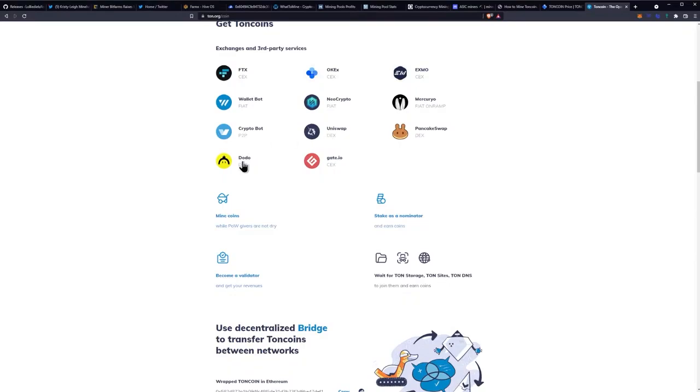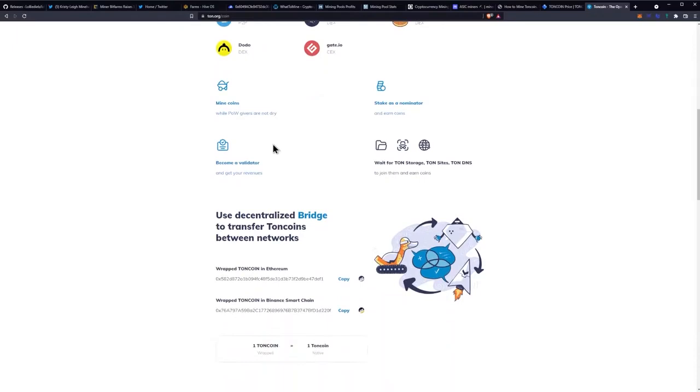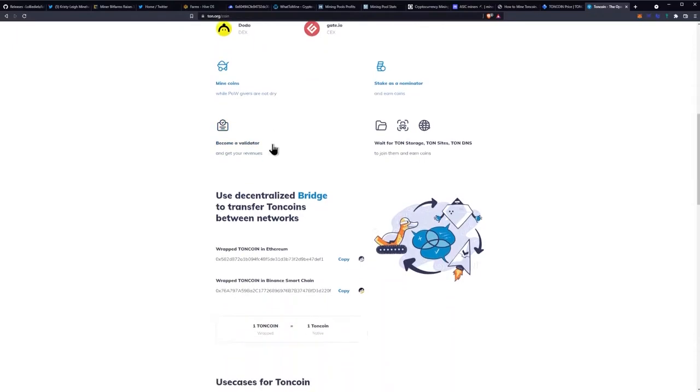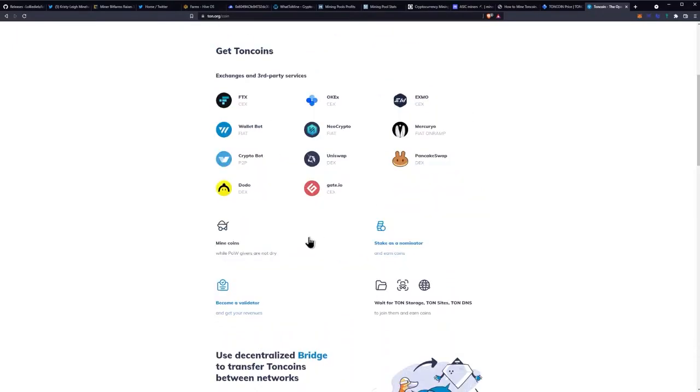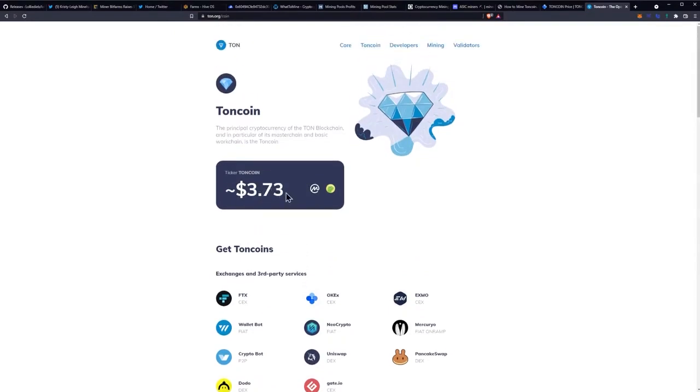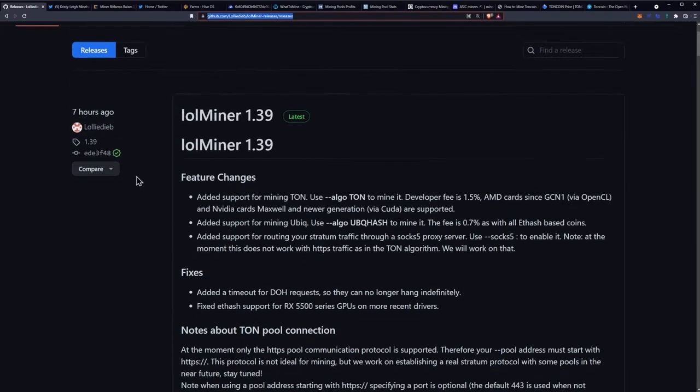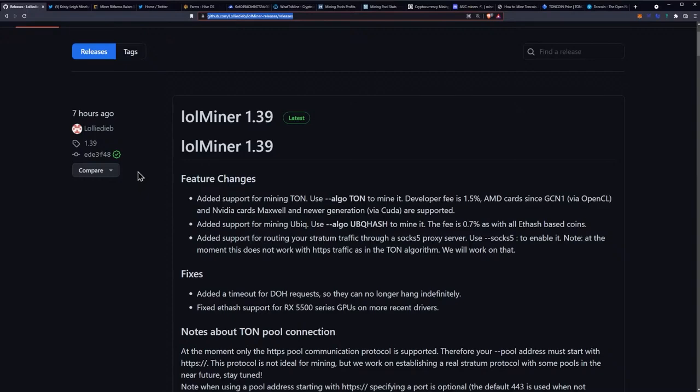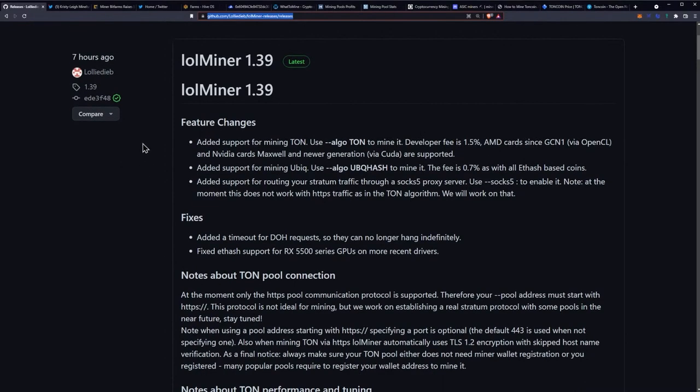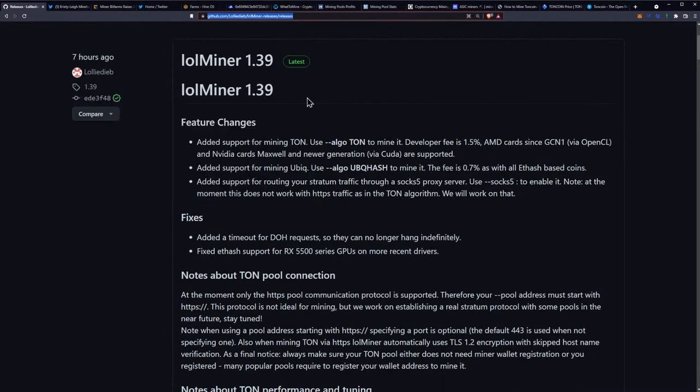PancakeSwap, Uniswap, Crypto Bot, DODO, and Gate.io. And then you can mine and stake as well. Cool. All right, a new project to look into that we found out through basically the new LOL Miner version 1.39. So that's really neat. I think I'm excited for this one, new year new coin, sort of new coin to take a look at.